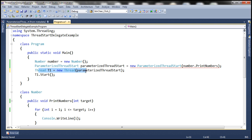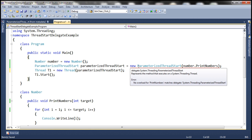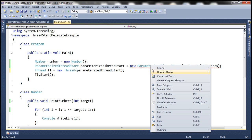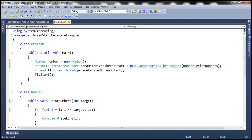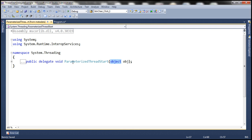Notice that we got rid of that first compiler error. But we still have another compiler error. What is the error saying? 'No overload for PrintNumbers matches delegate ParameterizedThreadStart.' Let's look at the signature of the ParameterizedThreadStart delegate — it returns void and expects a parameter of type object. Now look at the signature of PrintNumbers — it returns void but its parameter is of type integer. So the signature of the function does not match the signature of the delegate.